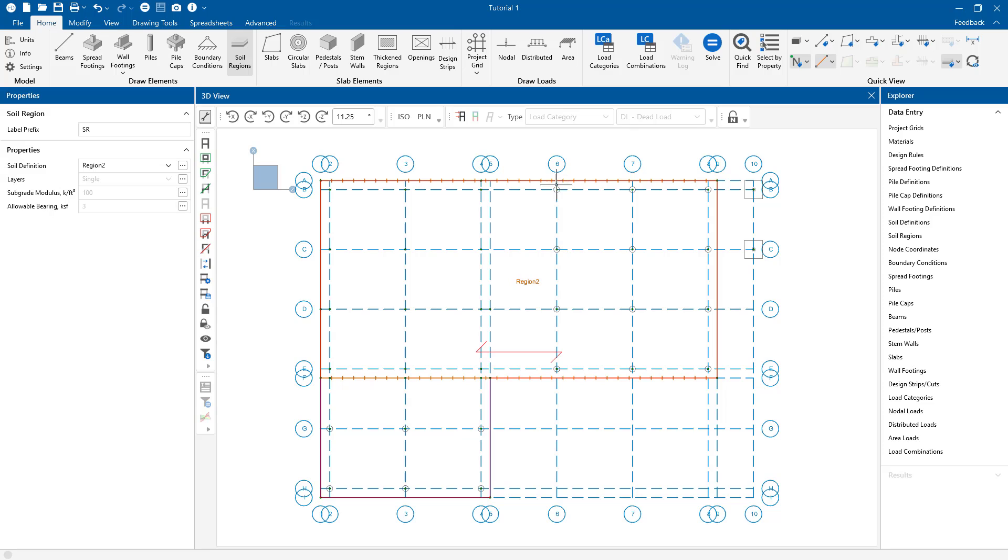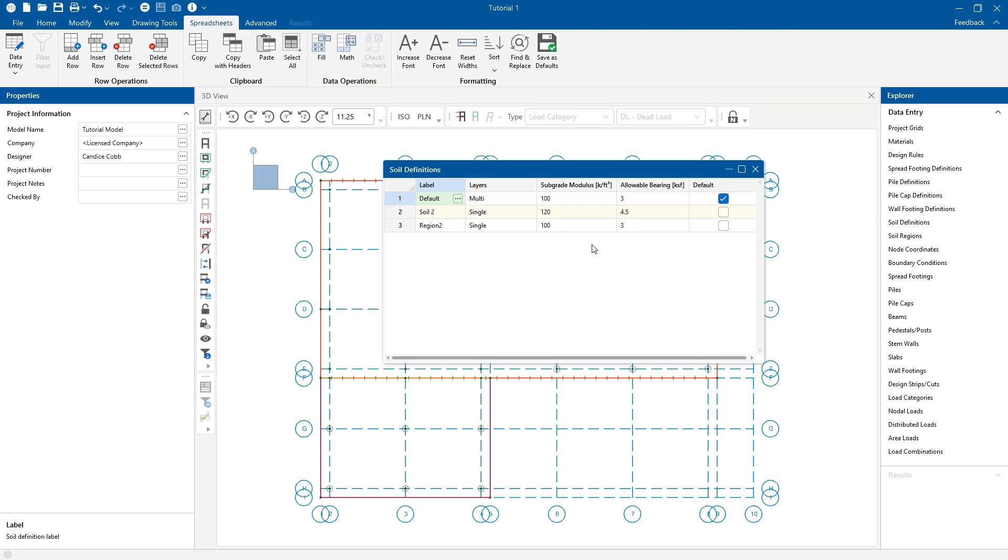If we go back to our soil definition spreadsheet, you will see the soil region properties we just created.